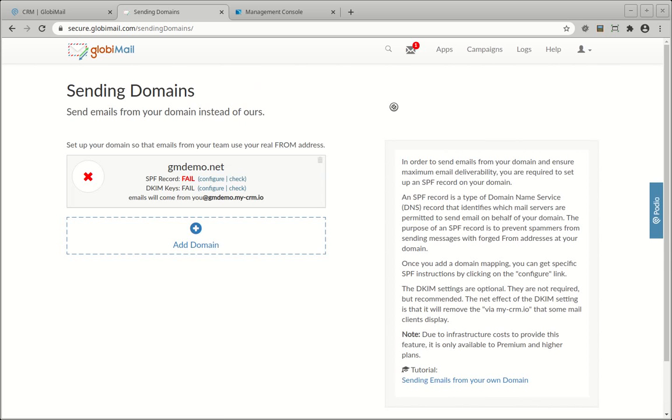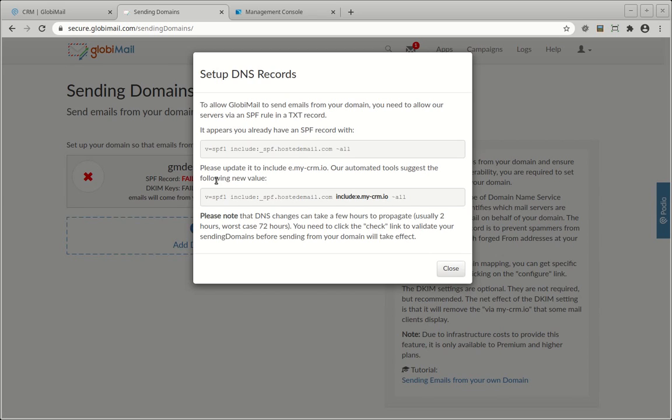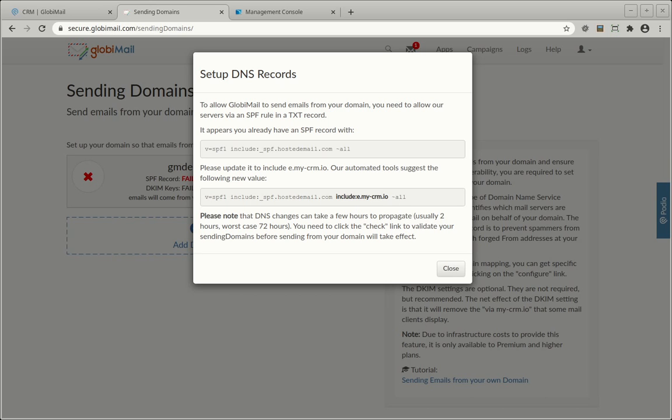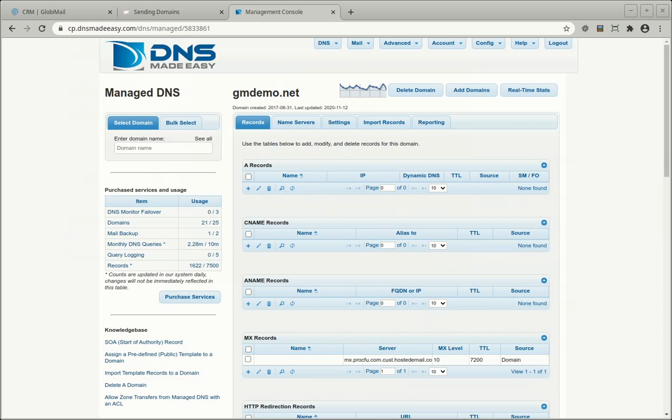When clicking on the Configure link, you will be provided with instructions for changing your SPF text record on your domain name. If you already have an SPF text record, this tool will suggest changes you need to make. If you do not have one, it will recommend the value for creating a new one.